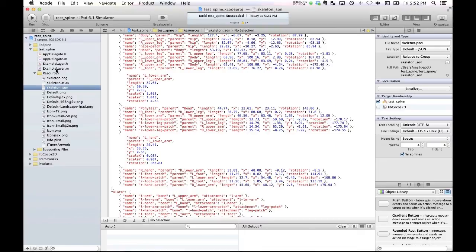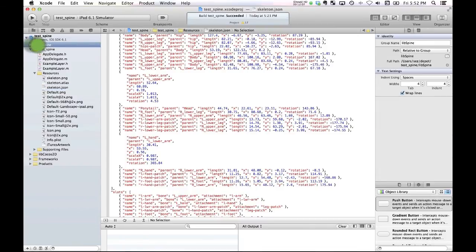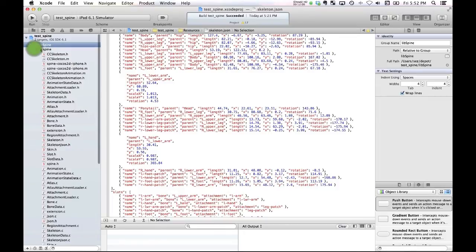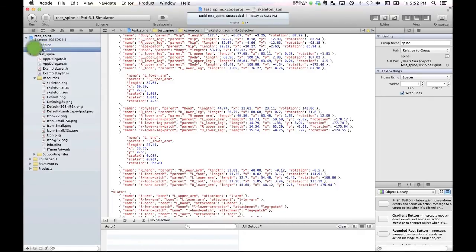From there it's actually really simple to just import what Spine calls its runtime, which is a bunch of open source code.